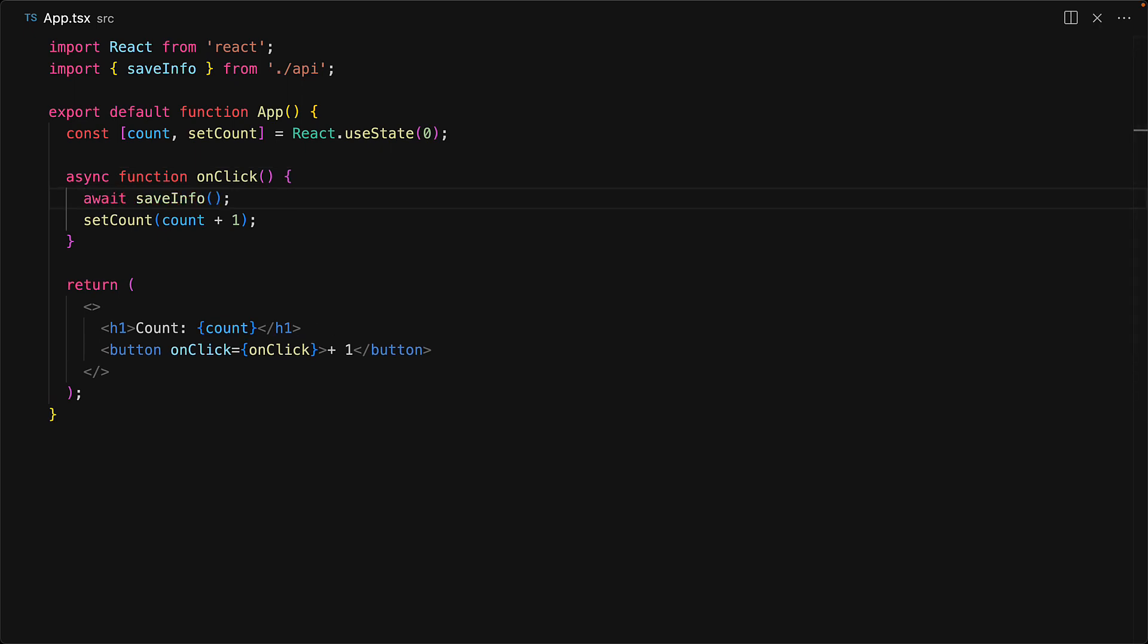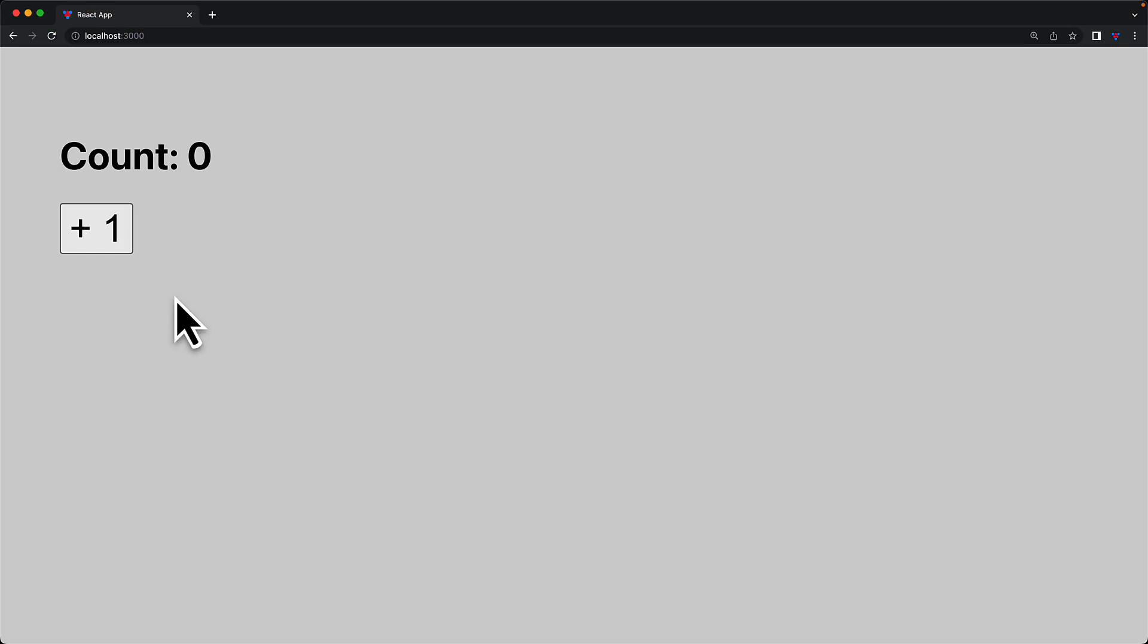Now what do you think is going to happen if I jump into the UI and click the button 3 times? You would expect the count to go to 3. However, as you can see, it only gets incremented once.